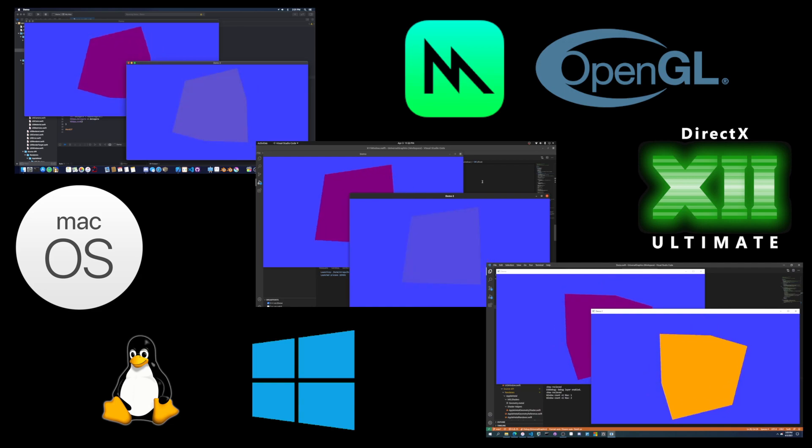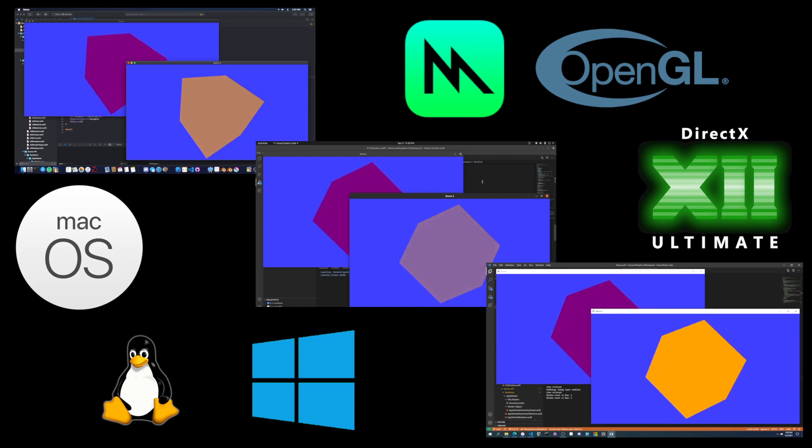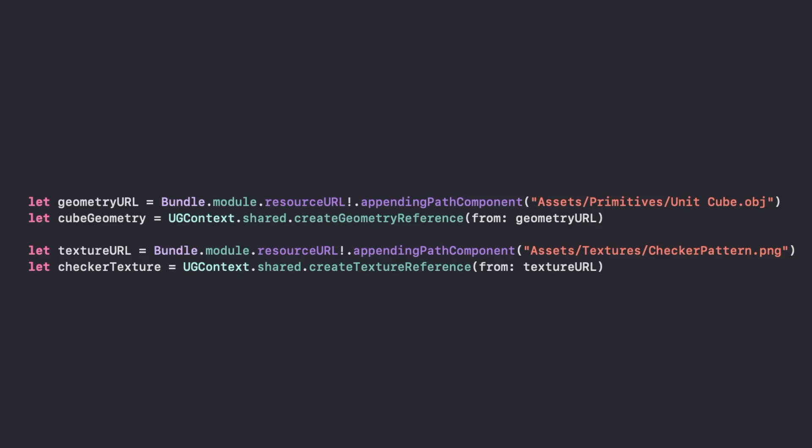Creating assets in Universal Graphics is just as easy as creating Windows. The only thing you need is a URL to the asset you want, then you just ask the context to create the resource. The asset's file types in our example are obj for geometry and png for texture, both of which are included in Universal Graphics. You may also define your own custom asset loader, but that's out of scope for this video.